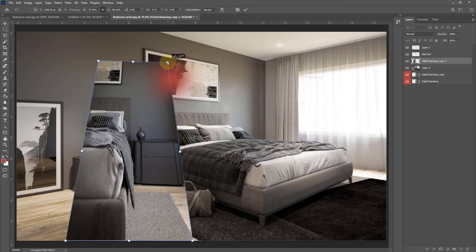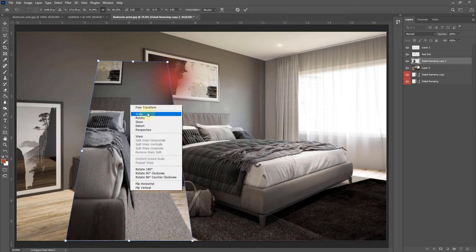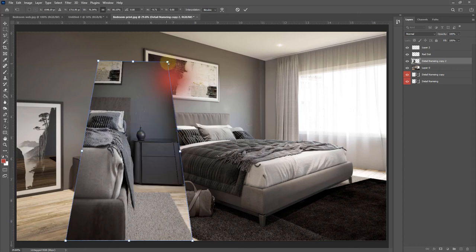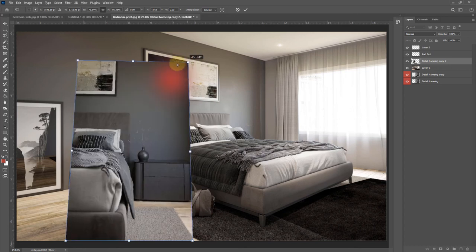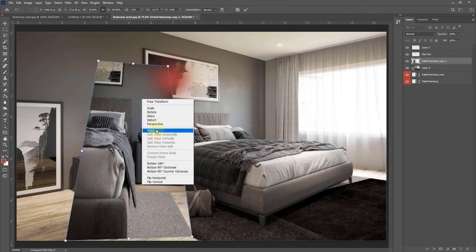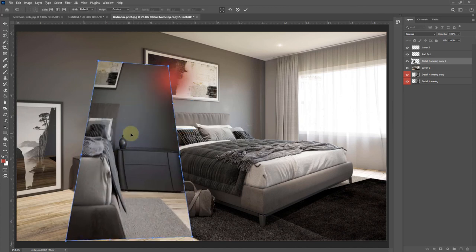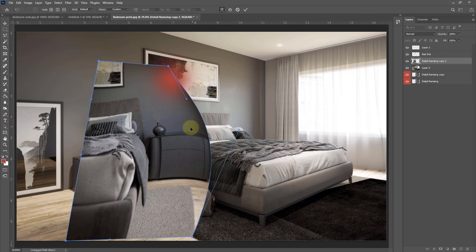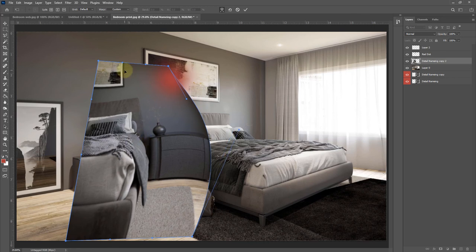That being said, you can right-click in the Free Transform and you can select Perspective, for example, and you'll be able to click and drag like that. You'll also find some other cool tools such as Warp if you wanted to warp that image around as well. Then you just hit Enter to get out of the Free Transform tool.